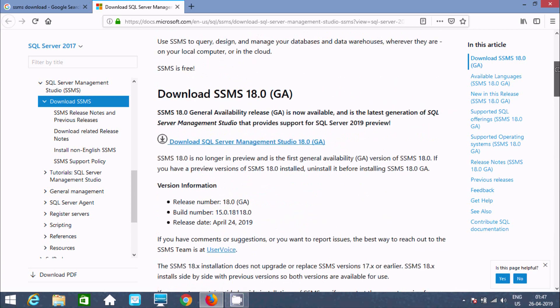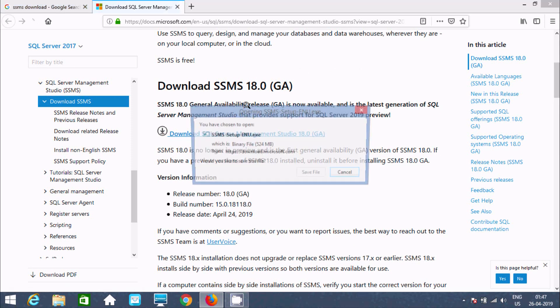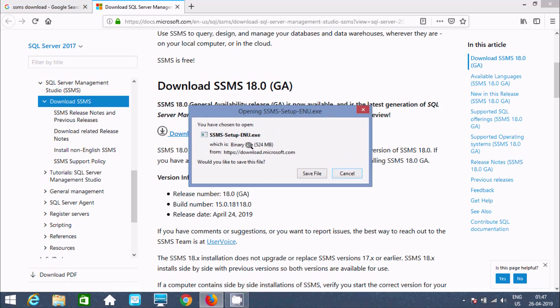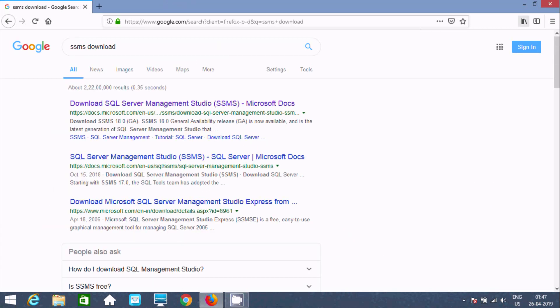Let's click this link to download. This is 524 MB size. I already downloaded it.